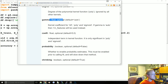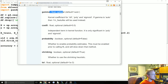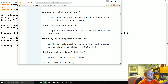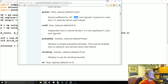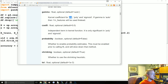For gamma, I'd recommend leaving it as auto — that sets it to one divided by the number of features. You can modify it if you want, but I'd highly suggest learning more about radial basis functions before doing so.